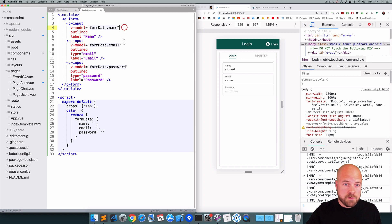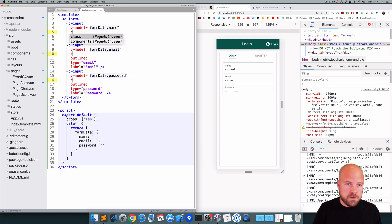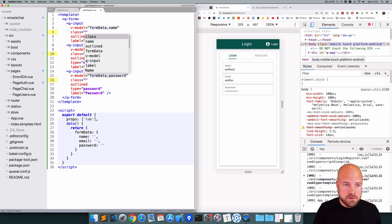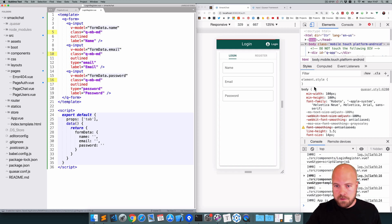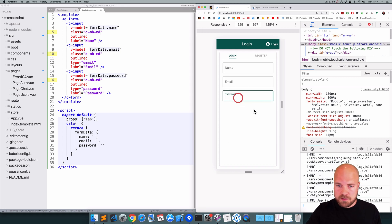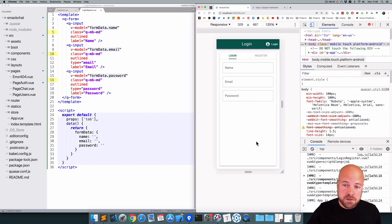I'll add a class of q-mb-md for medium bottom margin to each of the q-input components to space them out a bit. That's looking better now.